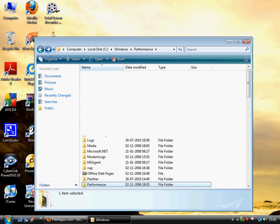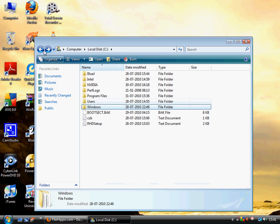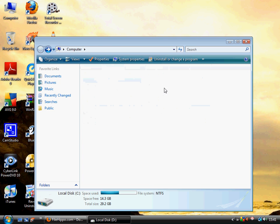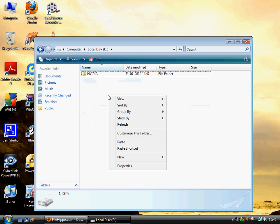Then we have to paste it in some other drive. Well, I am going to paste it in my D drive.